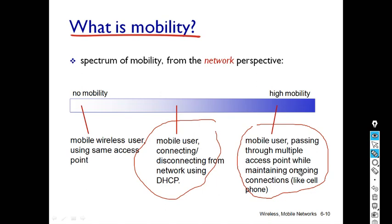The permanent home of the mobile node is called the home network, and mobility is managed by the home agent. The visited area is called the foreign network or visited network, and mobility is managed by the foreign agent. The node that wants to connect to the mobile is called the correspondent. These three terms form the mobility concept.